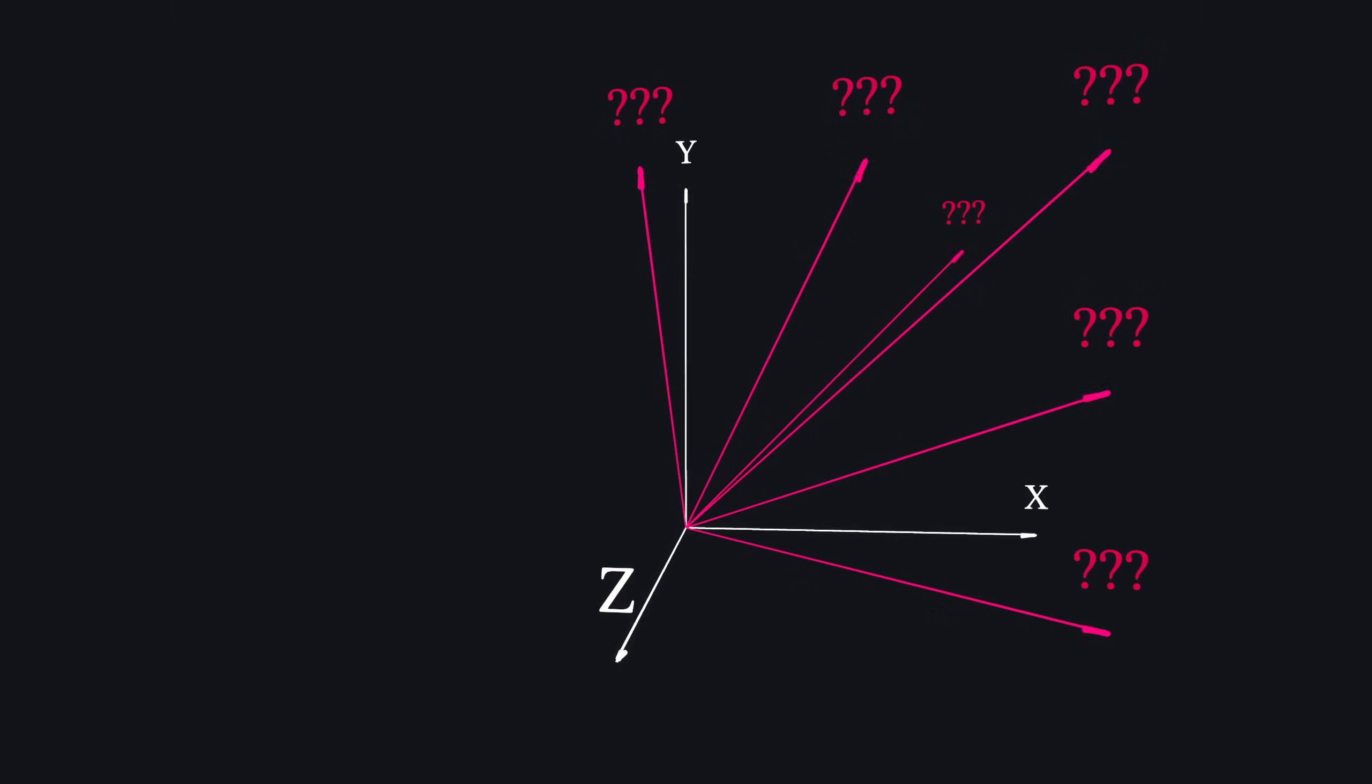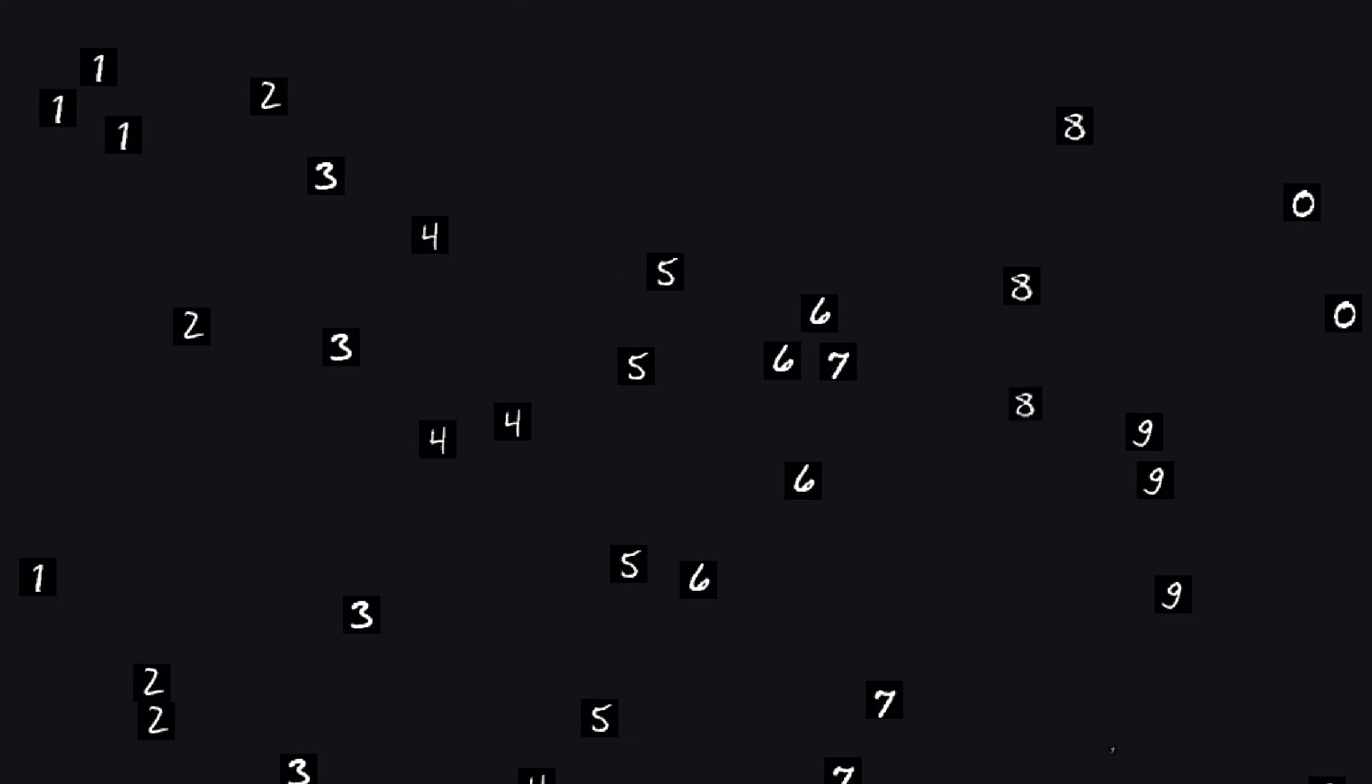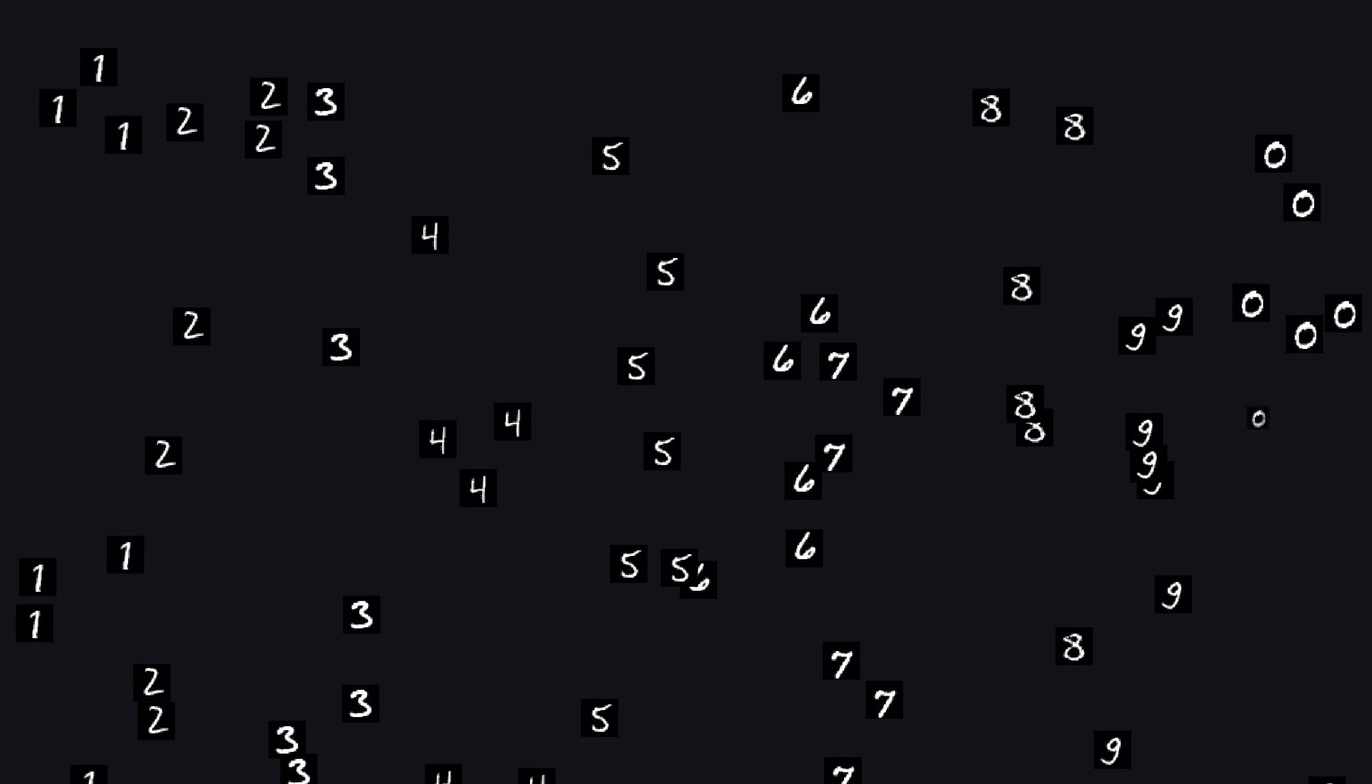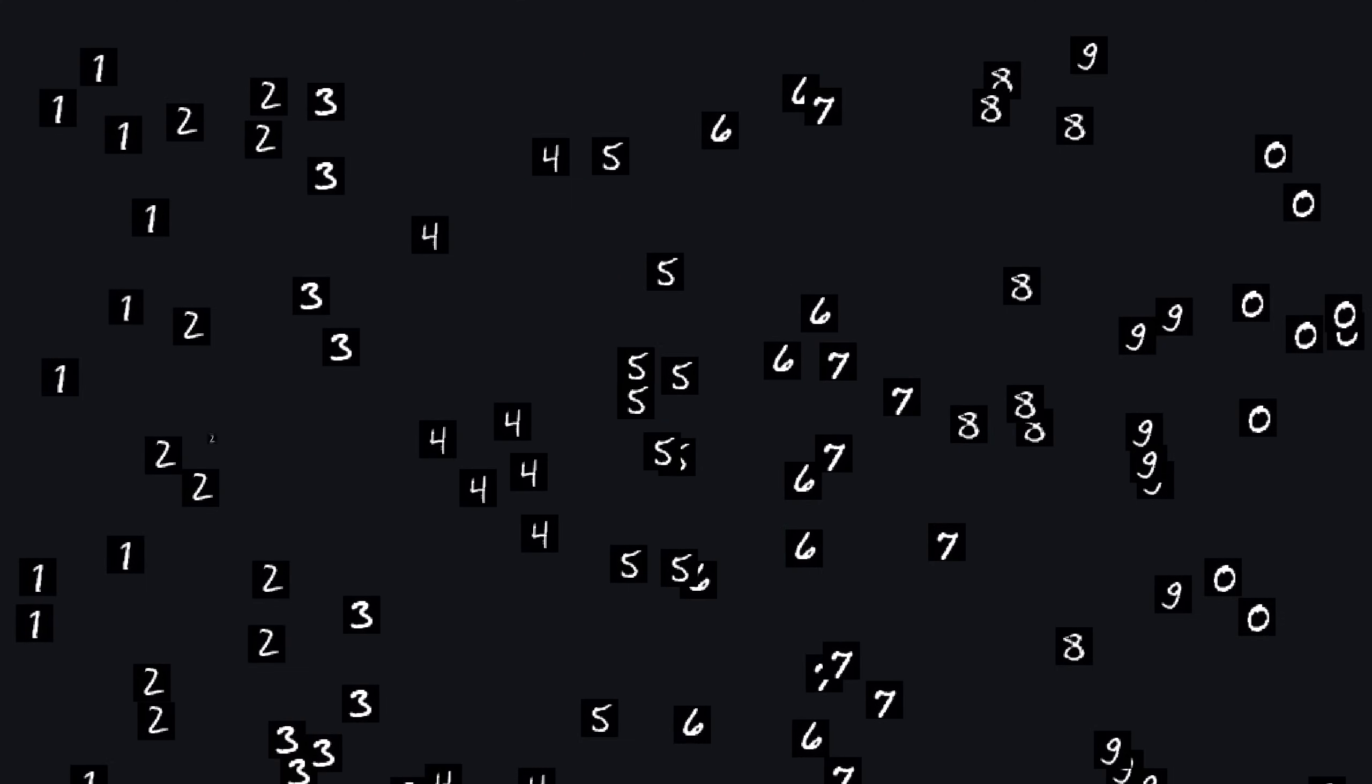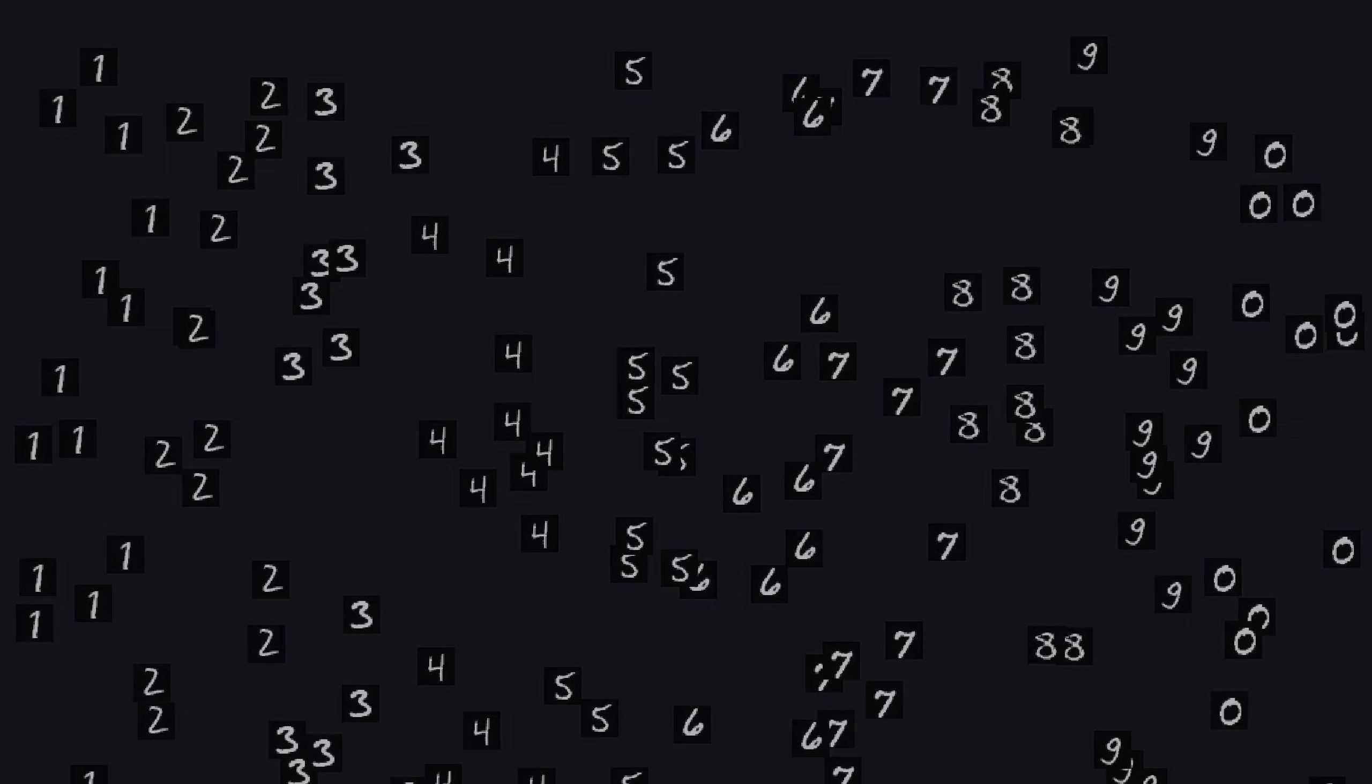Our feature vector is nine-dimensional, so it's impossible to visualize directly. But if we could plot these points in this crazy nine-dimensional space, we'd see clusters, or clouds, where points representing the same digit are grouped together.